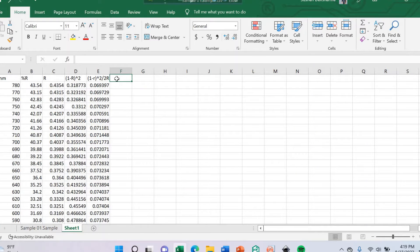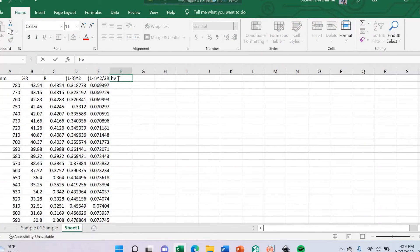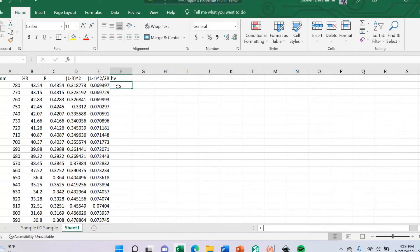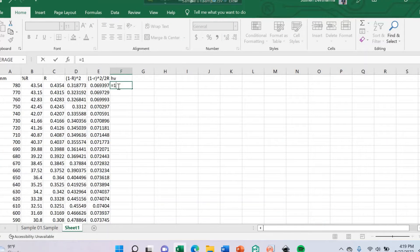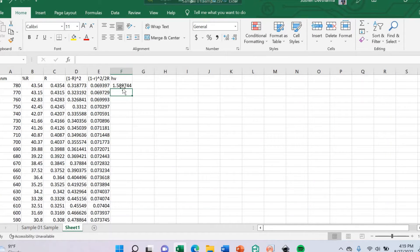Now we can determine hν (photon energy). We can calculate hν by following this formula. This is my hν value.